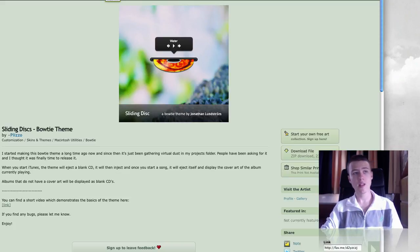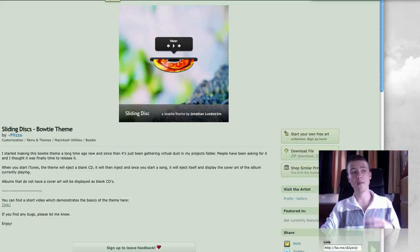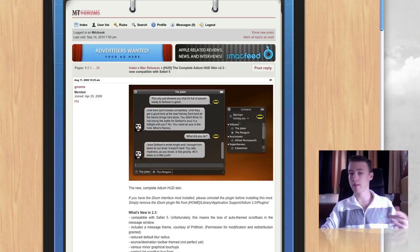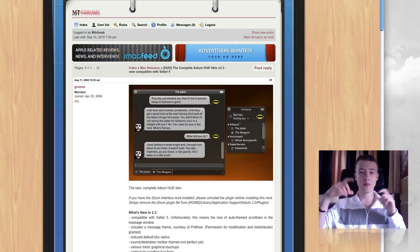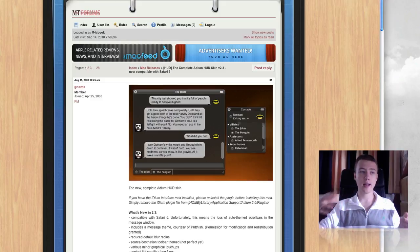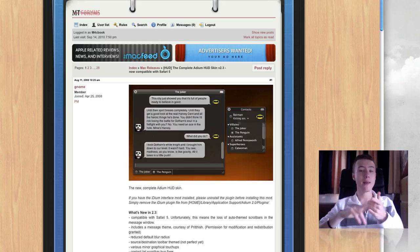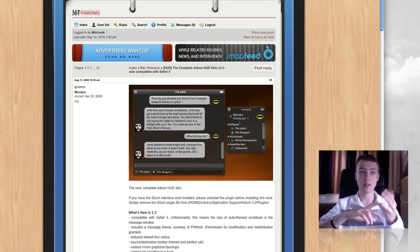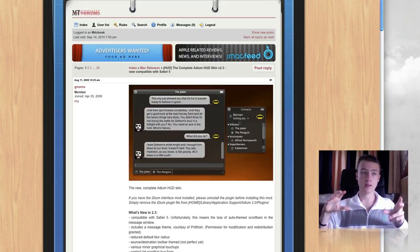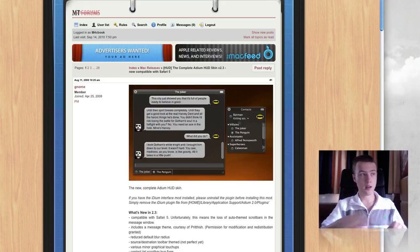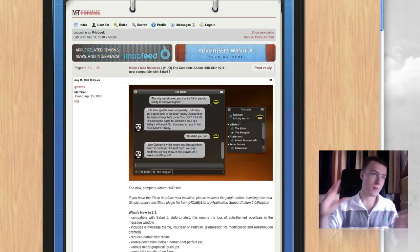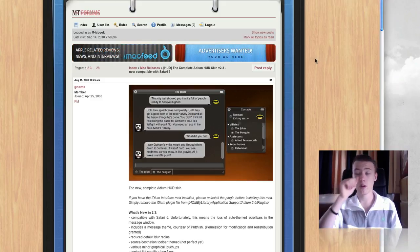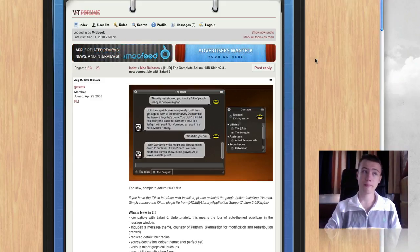Next up, I have two themes for Adium. If you don't know what Adium is either, it's a chat client or chat application for your Mac and it allows you to go on MSN Messenger, Google Talk, Facebook chat, stuff like that. All those little chat services are in Adium and it just supports all of them. That's pretty cool. I know a lot of people use it.